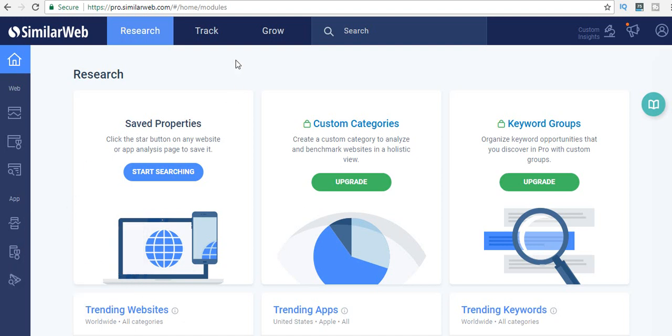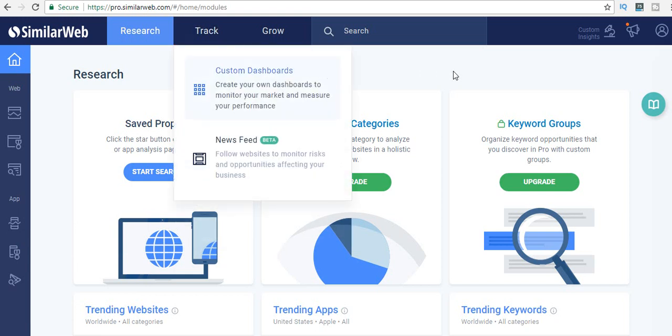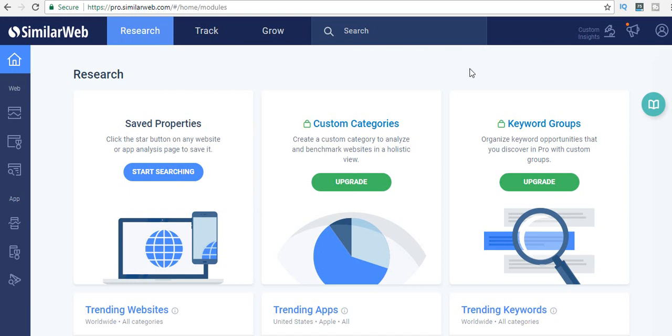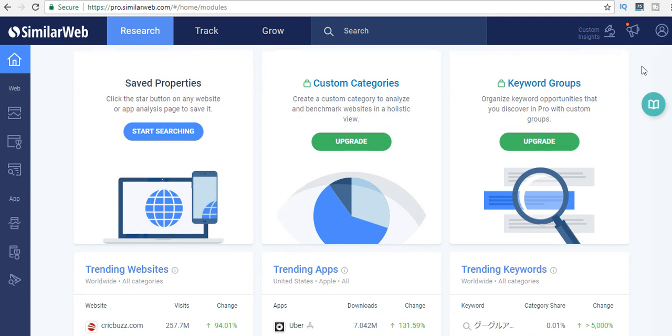You can go ahead and sign into a free account for SimilarWeb, but obviously if you want cooler stuff, if you want to access cooler things on SimilarWeb, you're going to have to upgrade to a paid version—stuff like custom categories or keyword groups.